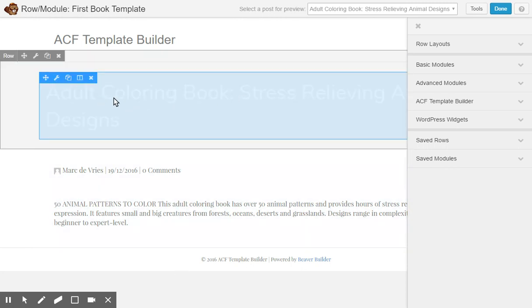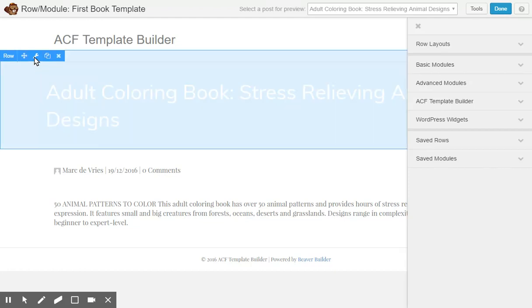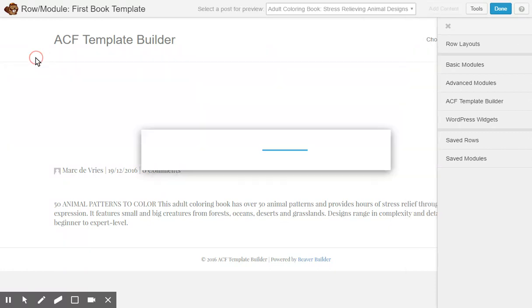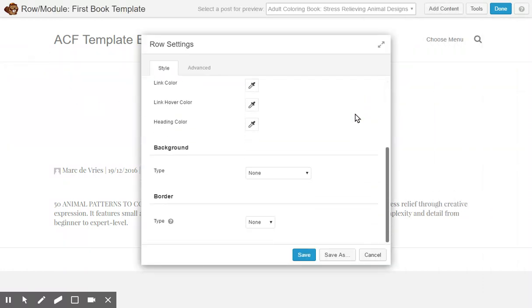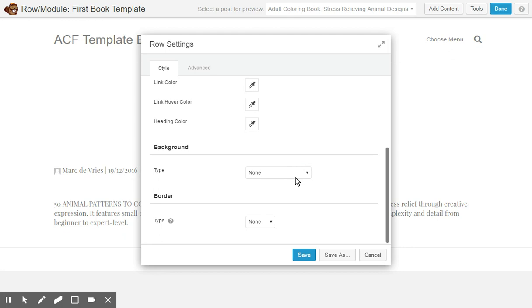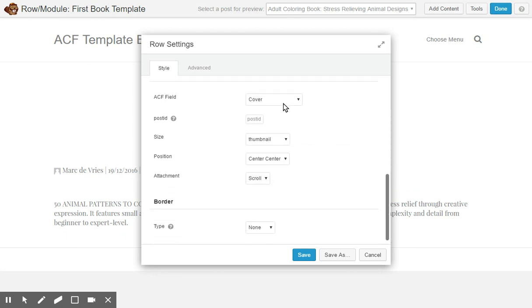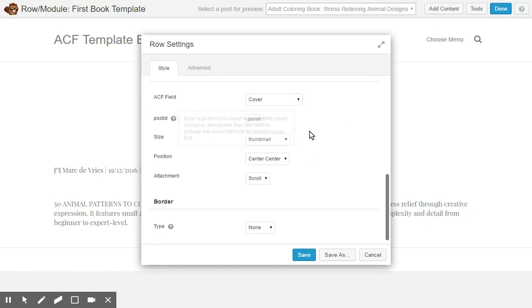We'll see we have our background here. The text is white, so we'll go and put the background ACF. Advanced Custom Field Cover. We'll just pick any Advanced Custom Field with image as the field type. I'll select Cover for now because that's the one that's associated with the books.